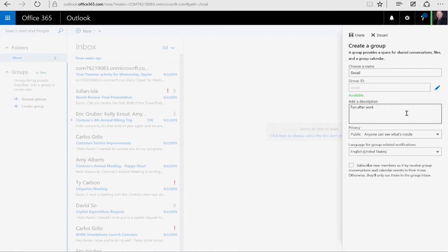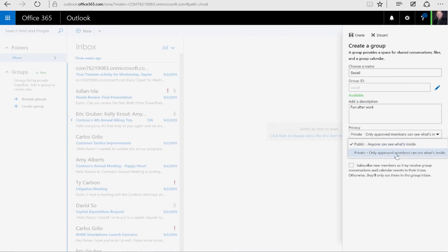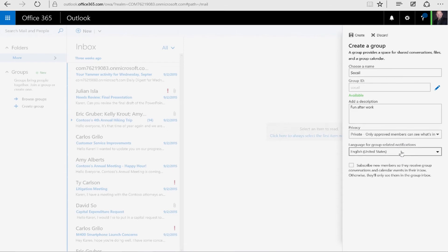Just filling in some information. On this screen, you can add a description. What you can do for privacy is you can make it a public group, so anyone inside of your organization can see this group. Or you can create it as private, where then you control the membership of the group. We're going to set this one as private. Then we're going to subscribe some members so that they get notified that they can be a member of this group.